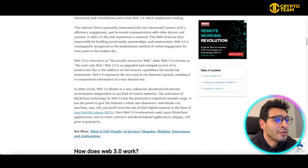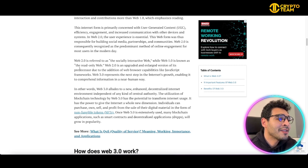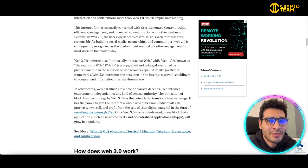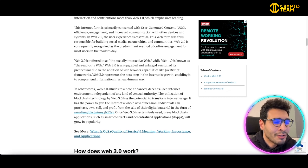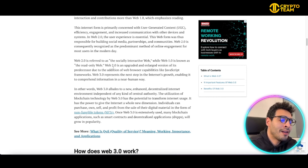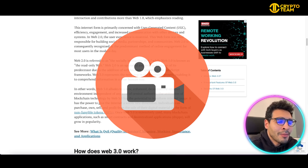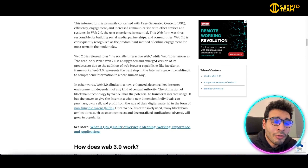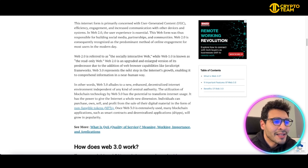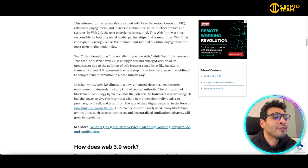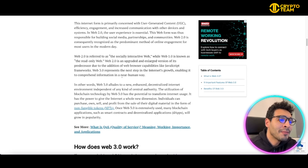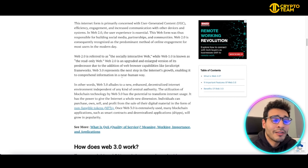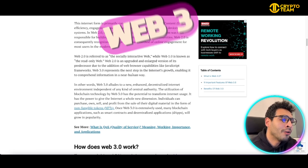Web2 is referred to as the socially interactive web, while Web1 is known as the read-only web, meaning only one person creates content and everyone else reads it. With Web2, you can upload videos and your own content using JavaScript capabilities. Web3 will represent the next step in internet growth, enabling it to comprehend information in a near-human way, with seamless, human-like interaction.